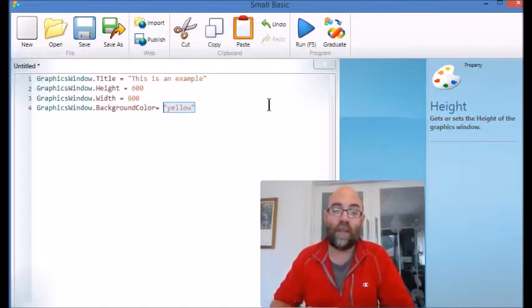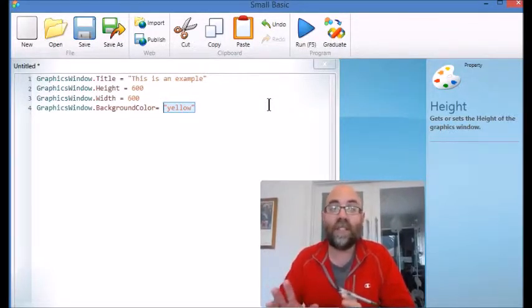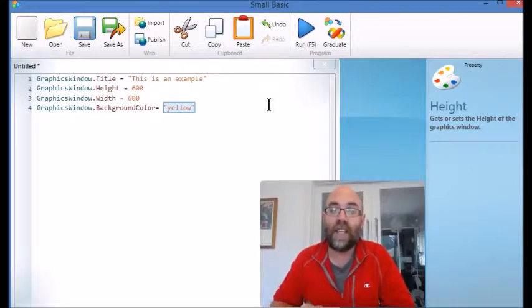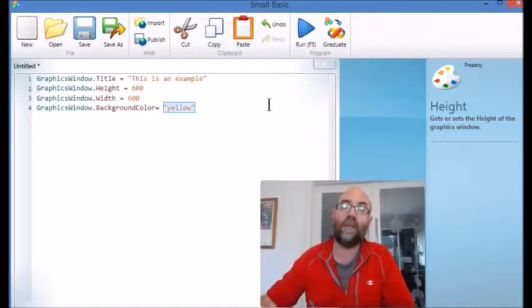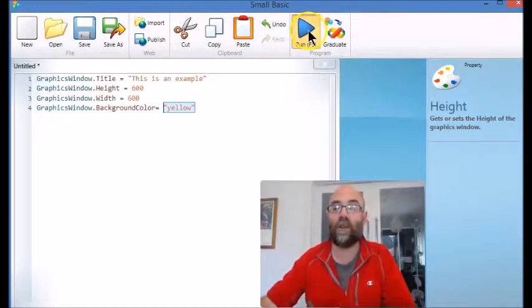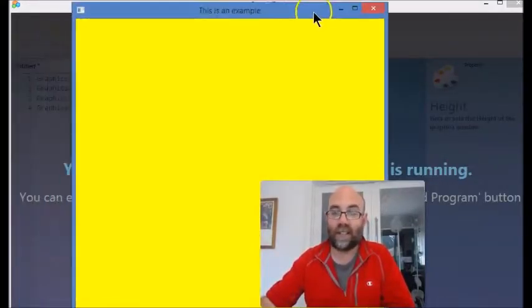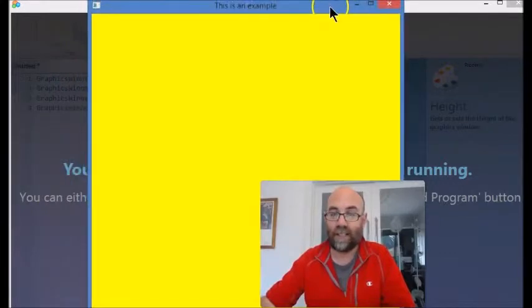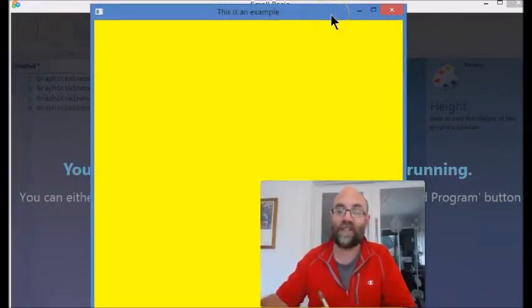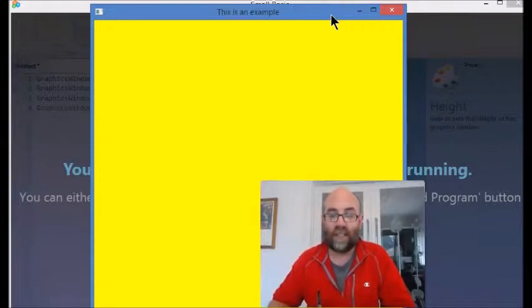When I run this, I'm going to create a window that says 'This is an example' in the title bar. It's 600 by 600, and the background is yellow. Let's have a quick look at it. There we go. It's actually a little bit too big for my own capture screen, but that is exactly what we're expecting to see.